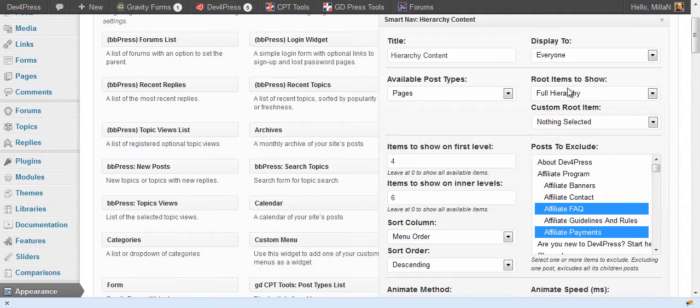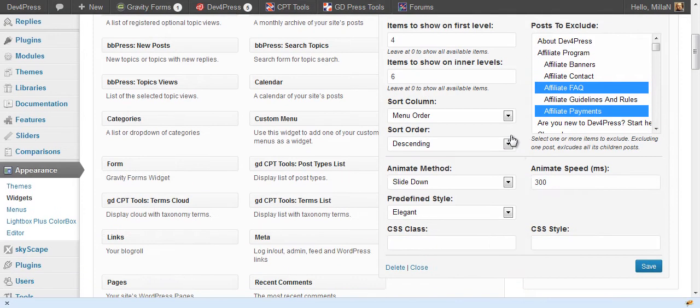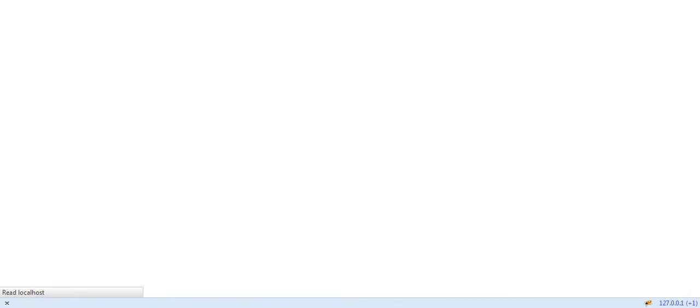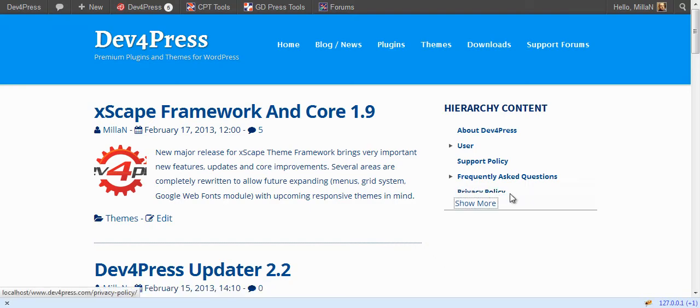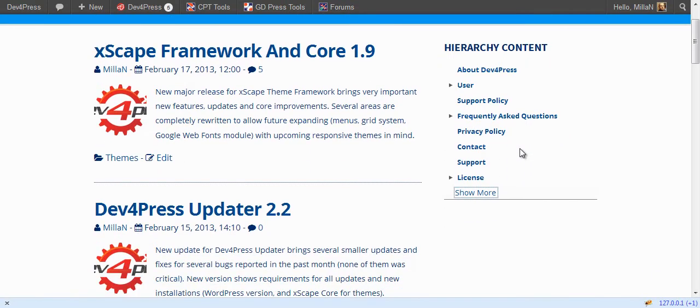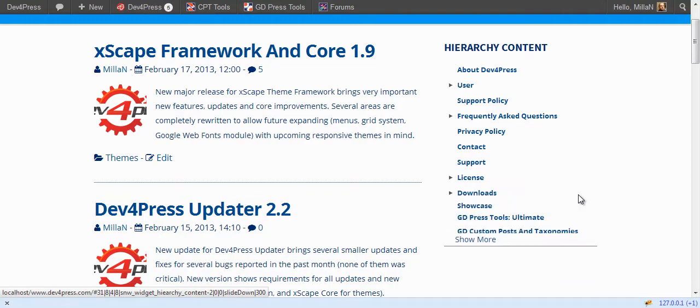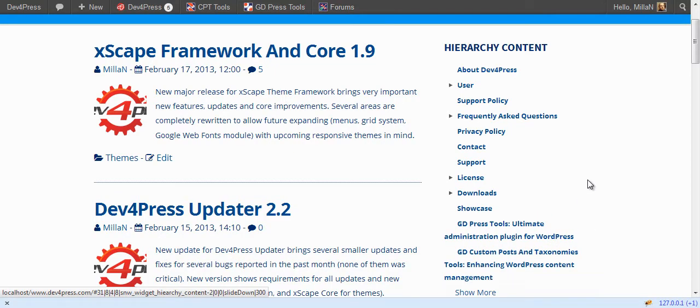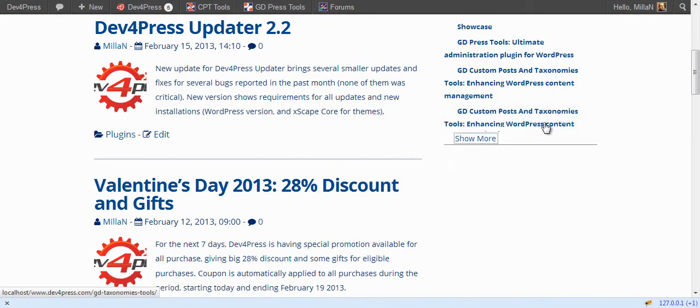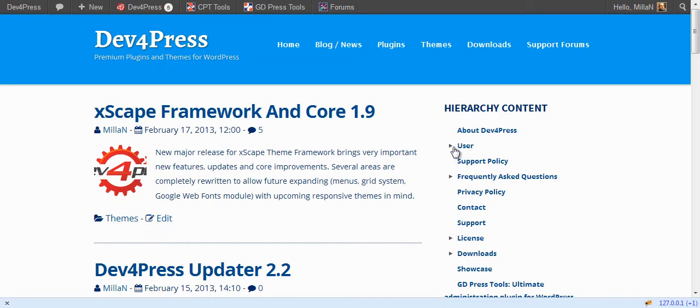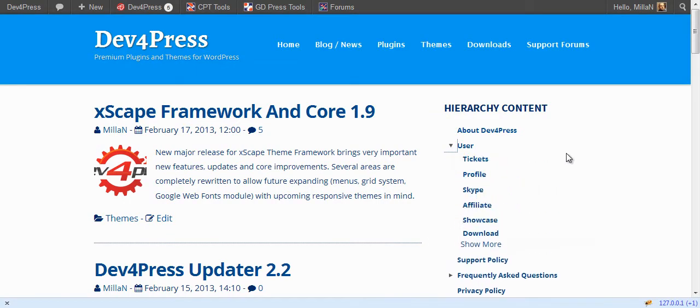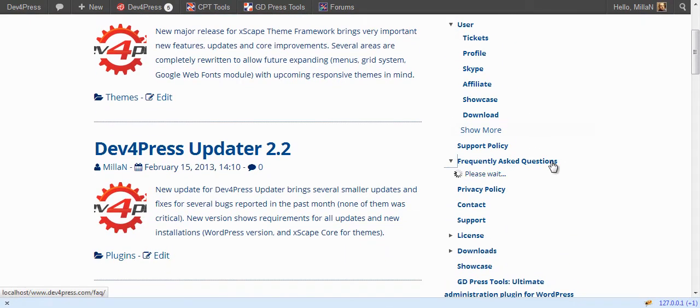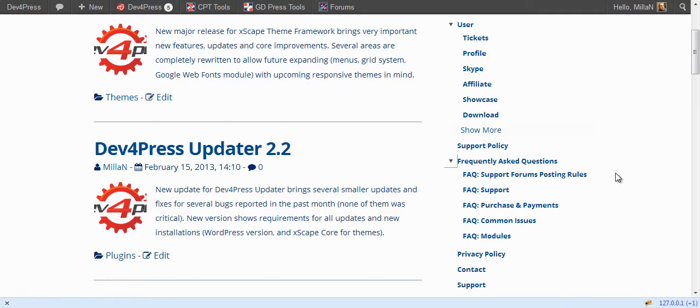You can switch to different root items to show. Full here is a default one. Let's see it. You have all posts belonging to this post type here. There are a lot of them here and we can go through the list like with other widgets.